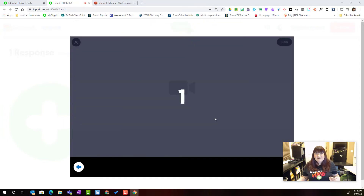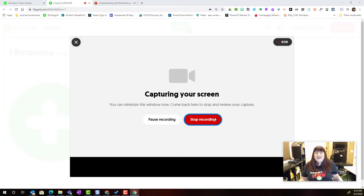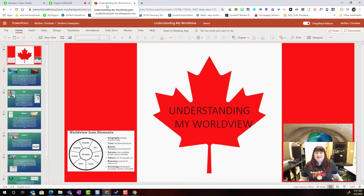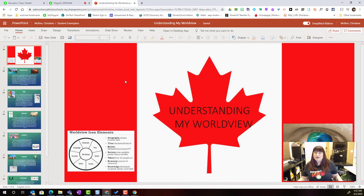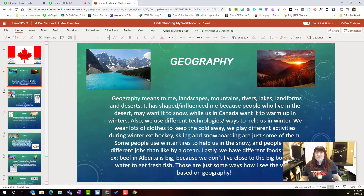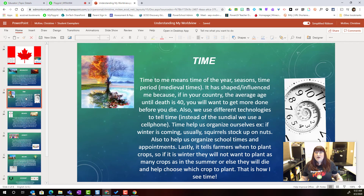It's going to count me down and I can now minimize the screen. For example, to showcase my work as a student, I've got a PowerPoint presentation here about understanding my worldview, and I could walk my teacher through this PowerPoint and give my presentation right through Flipgrid.